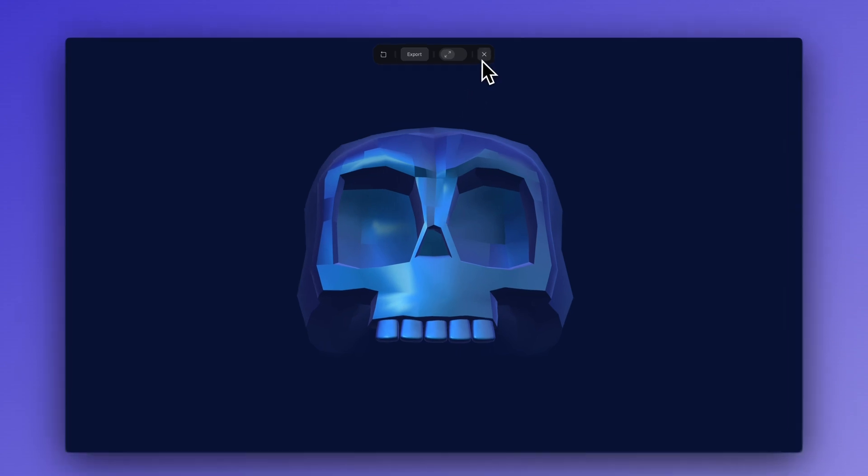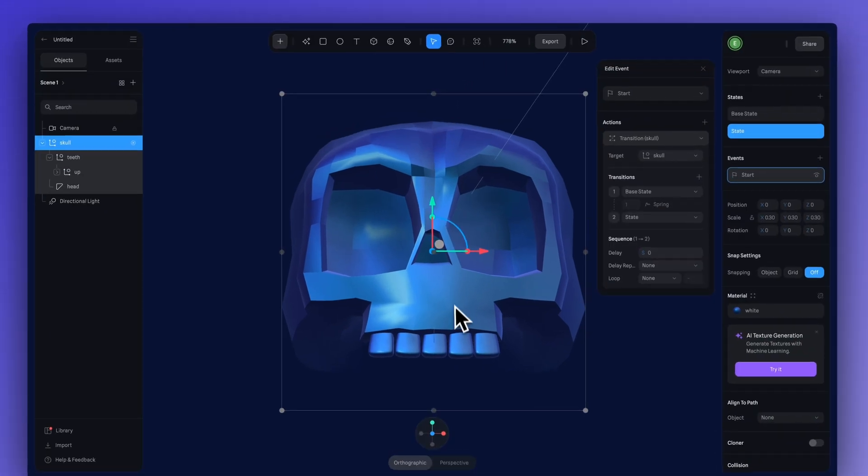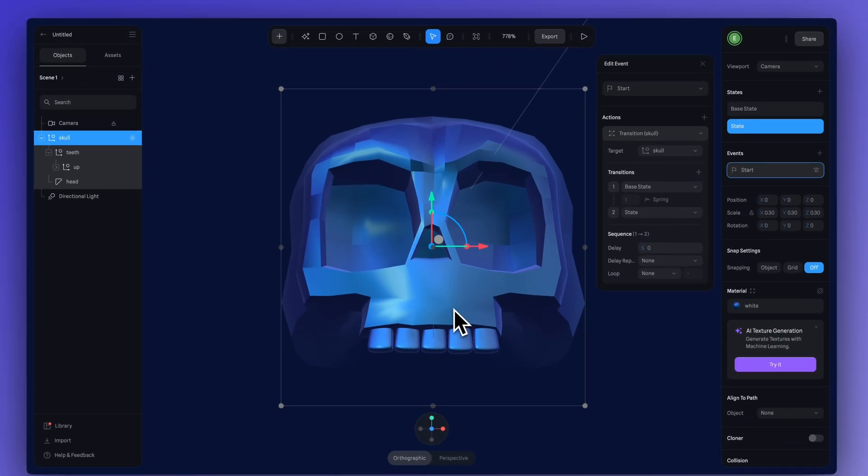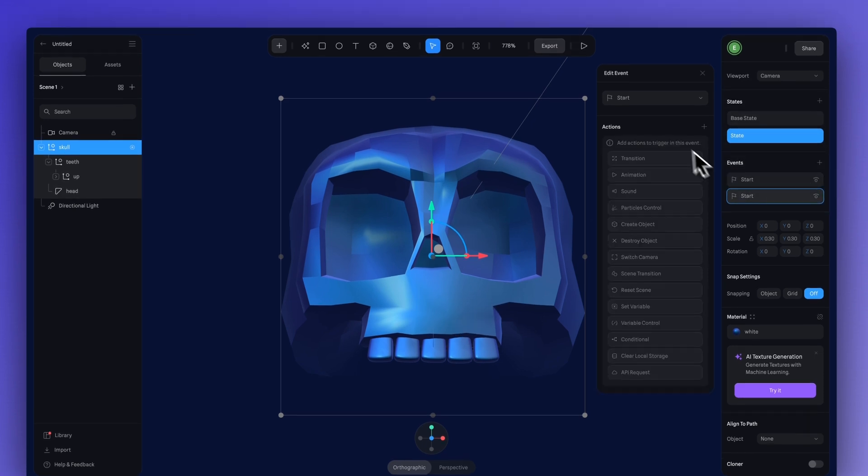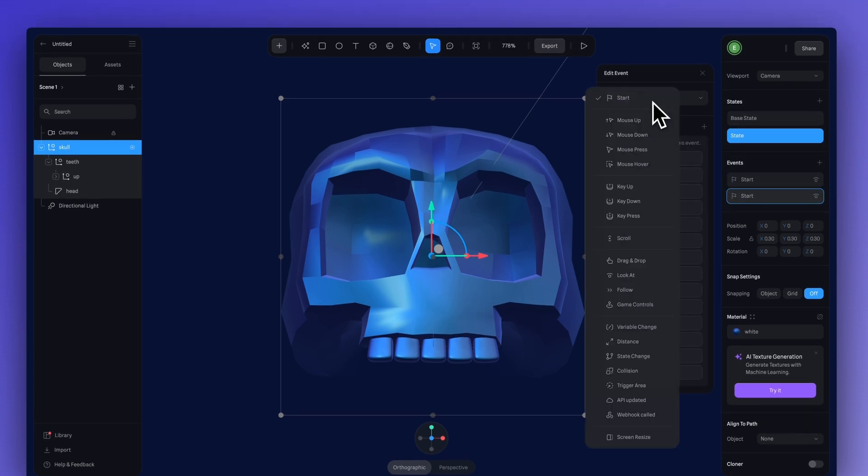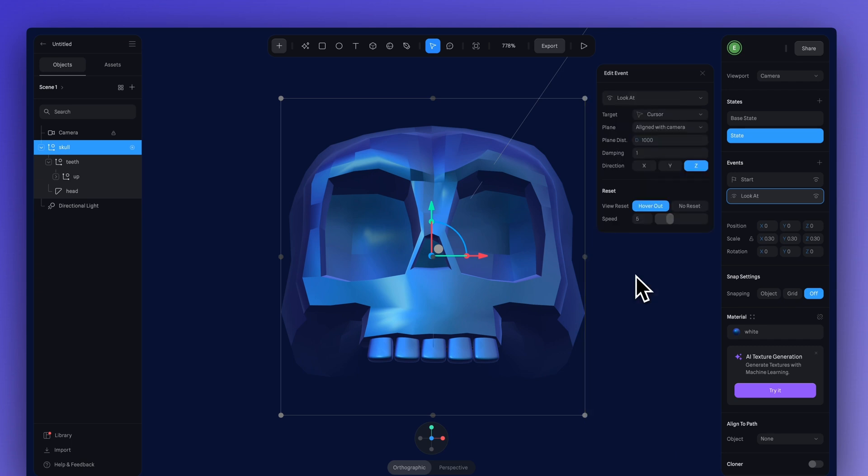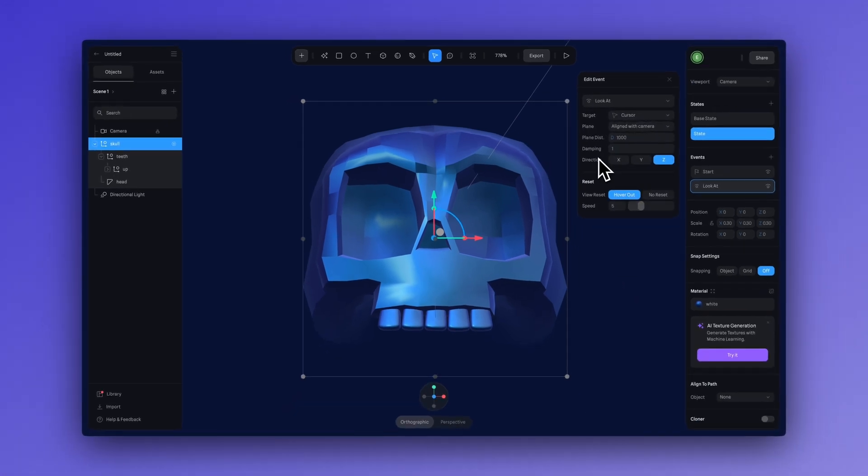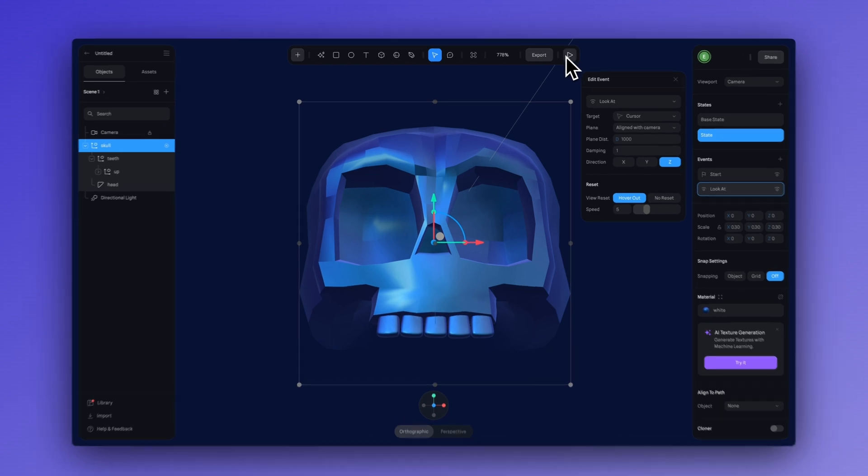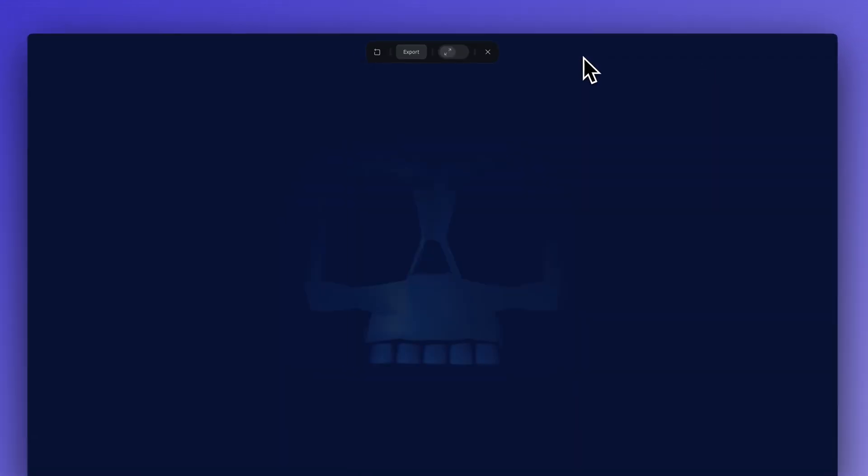Now, it could use a little more interactivity. So, to do that, let's add another event. And this is so easy. Go down to the look at event. I didn't change any of the default settings, but feel free to explore them. Let's hit preview.